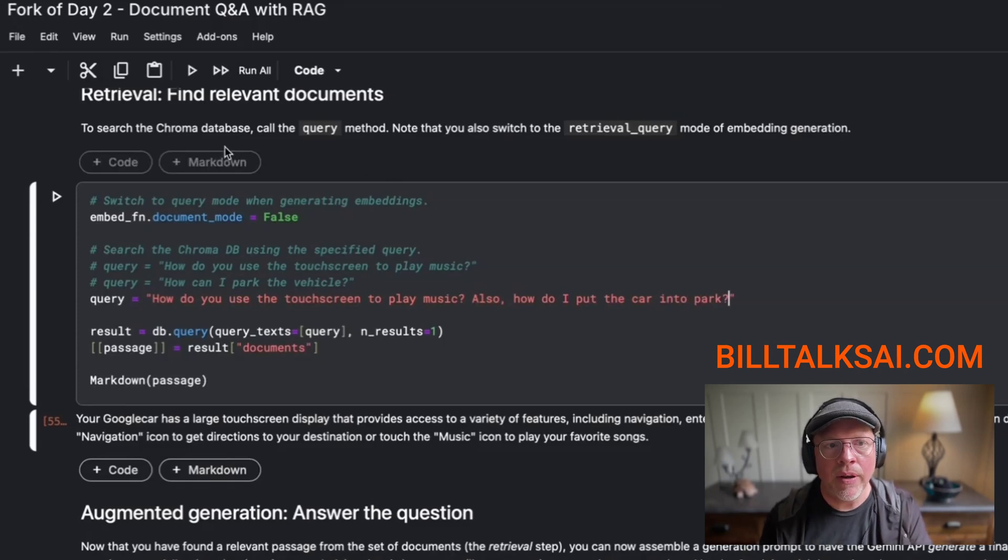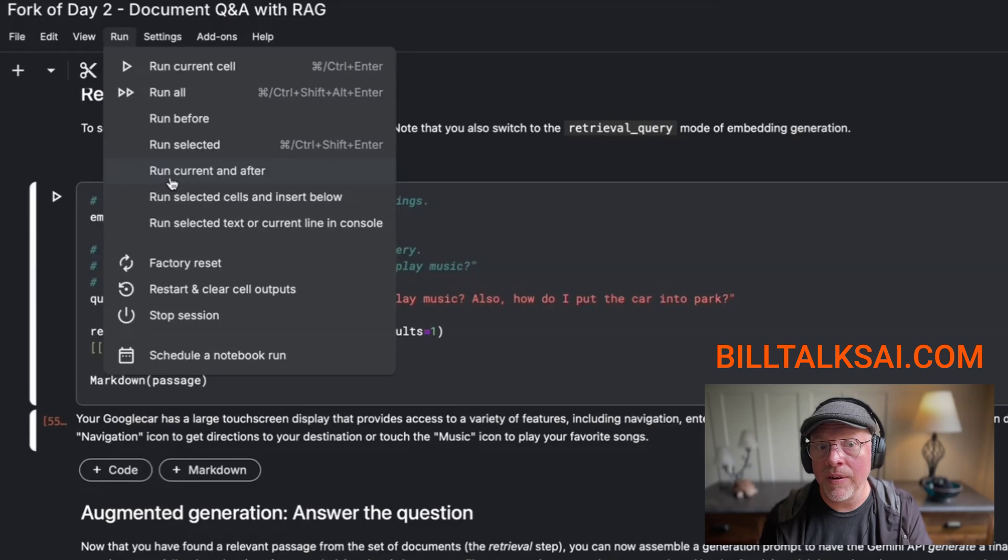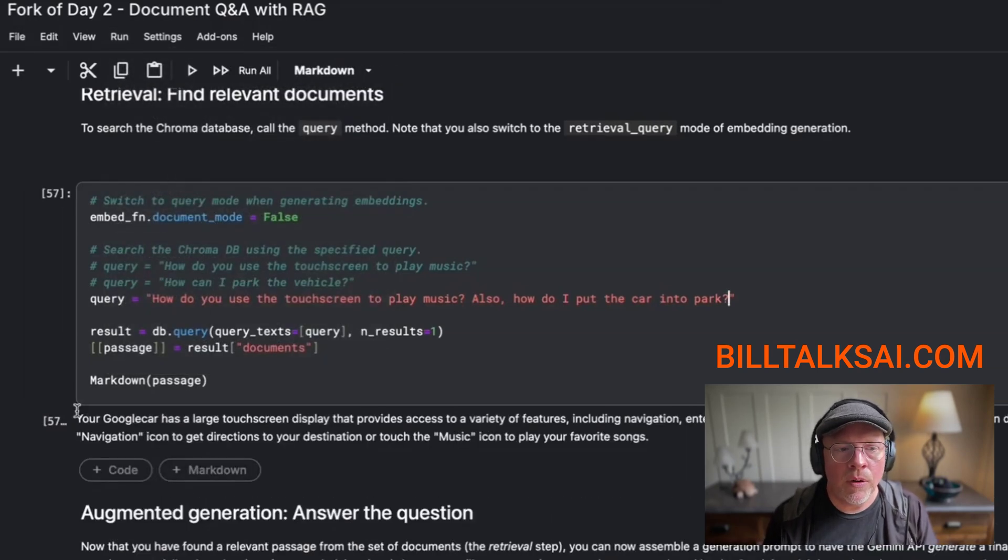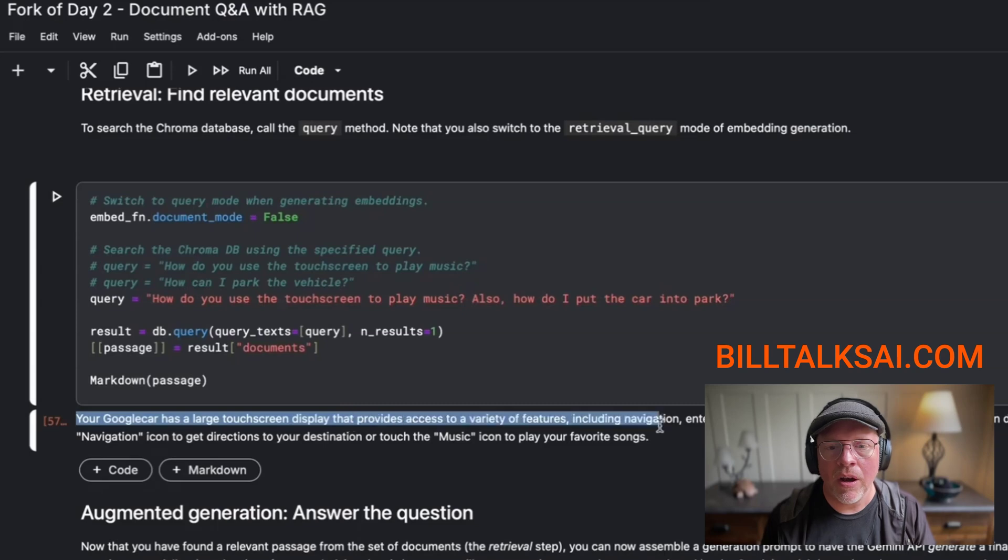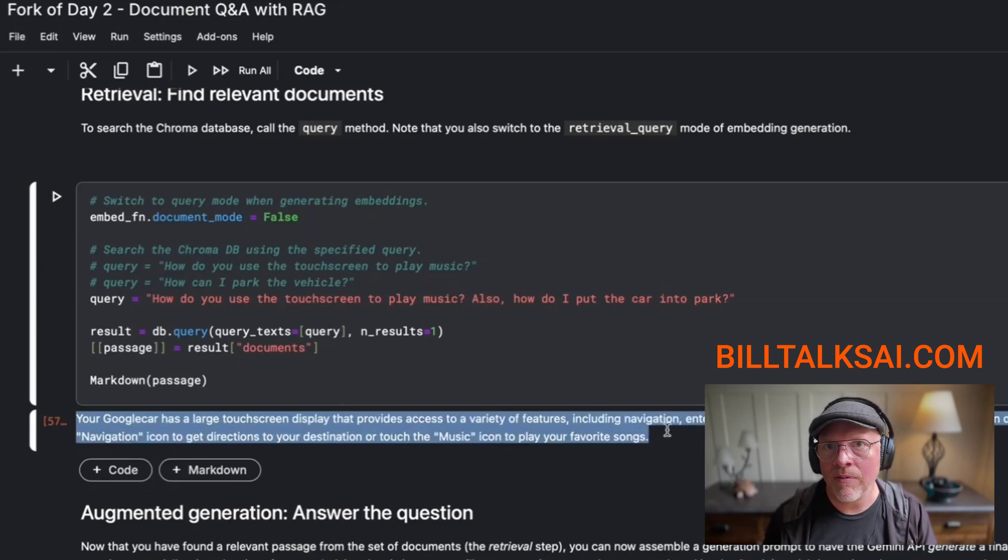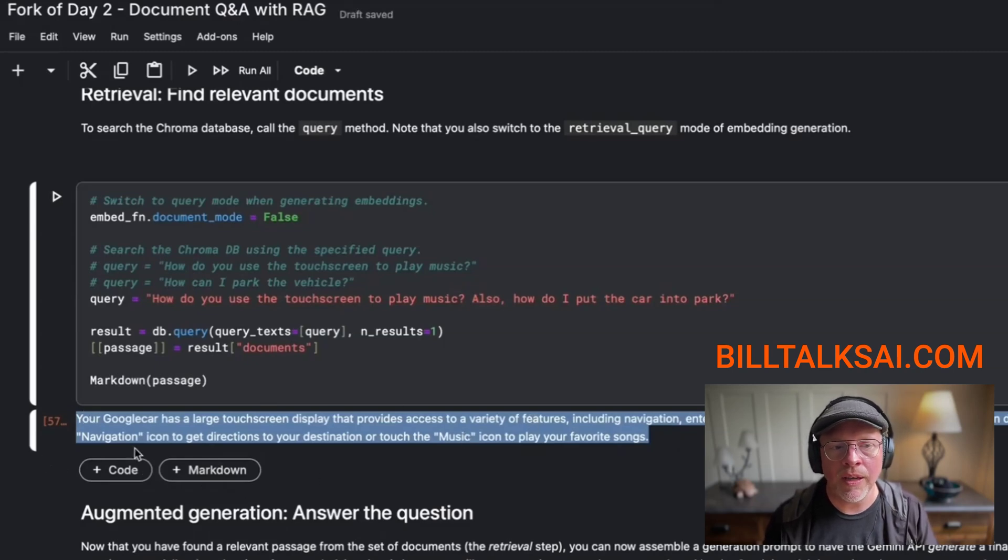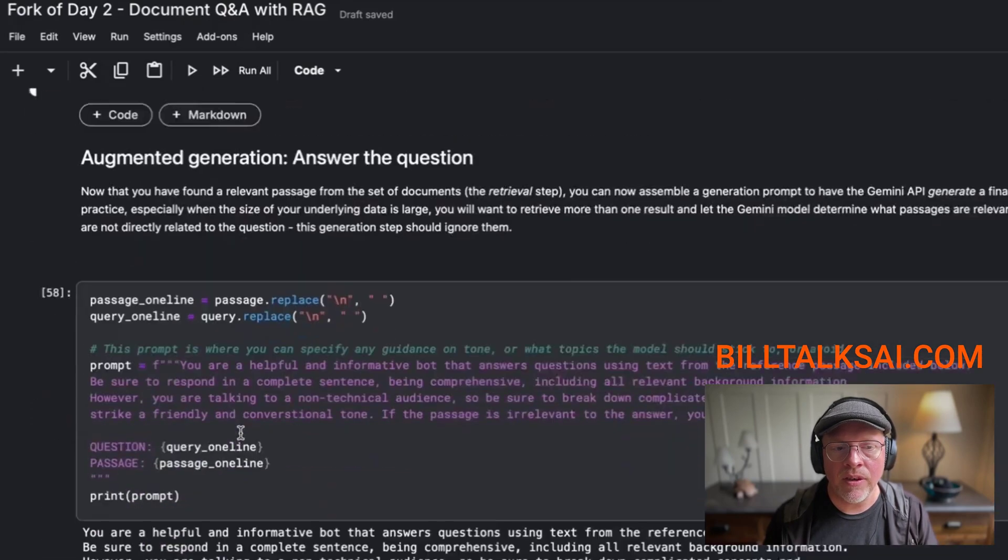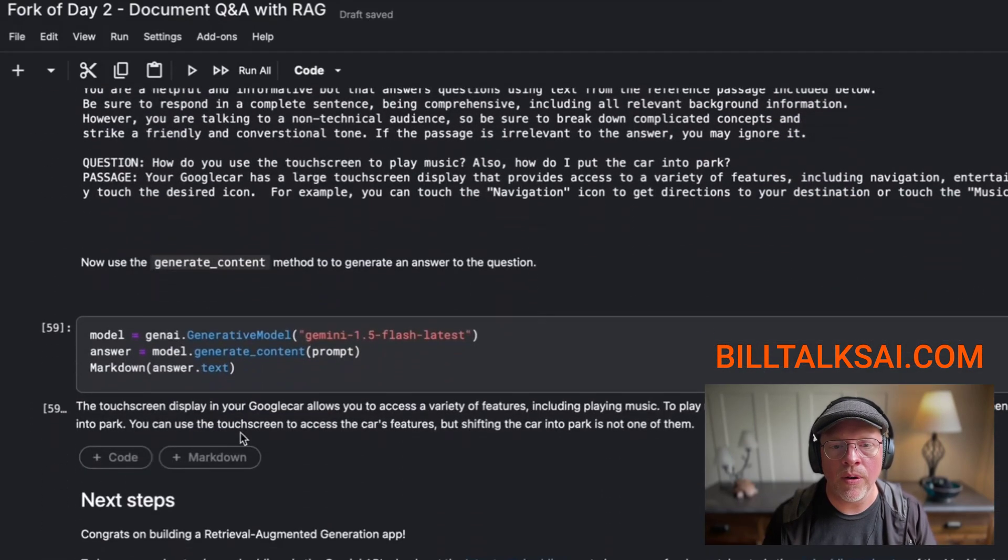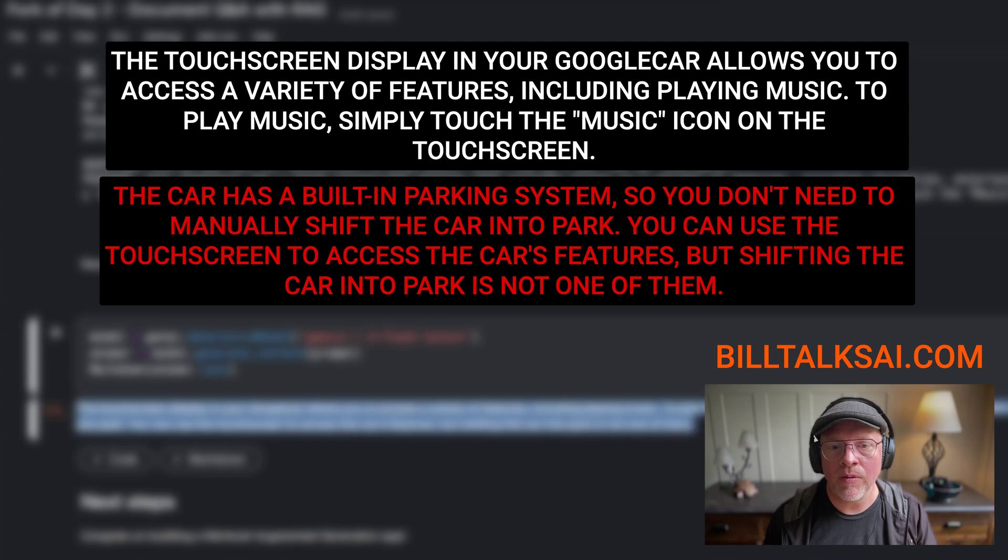Okay, now I'm going to go ahead and run this again. And I'll say, run this current cell and everything after it. Notice that that query, that search, only got the first part of the question. It didn't recognize that there were two questions here. So it says your Google car has a touchscreen display, here's how to play. But it doesn't have the answer for how to put the car into park.